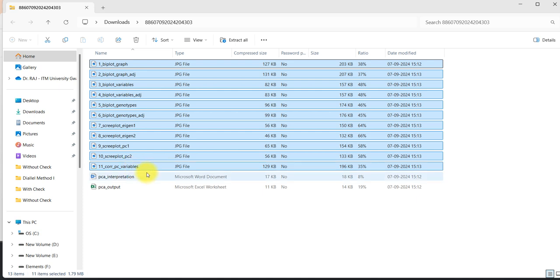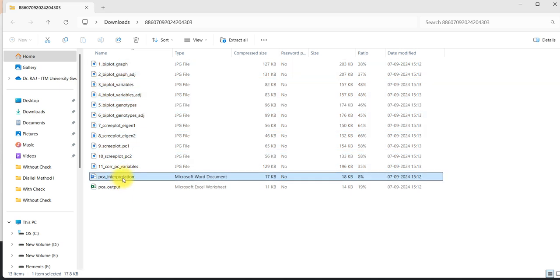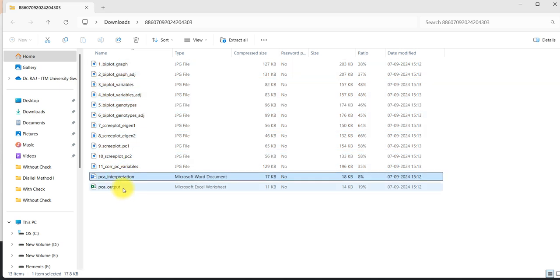In the zip file these are the 11 graphs - all possible different types of graphs with very high clarity. This is the PCA interpretation file that I have shown, and this is the PCA output that contains the variance proportion explained by the principal components, correlation metrics, and PC scores also.